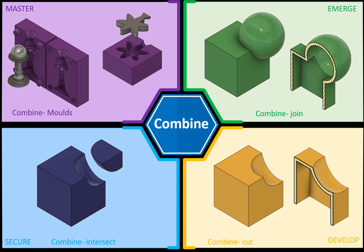Hi and welcome to this Fusion 360 tutorial. Today we're going to look at the Combine feature and how to use that to create a double-sided mold, as you can see in the top left hand corner. If you want to acquire the completed files, please check the link in the description below and we'll jump straight into Fusion.